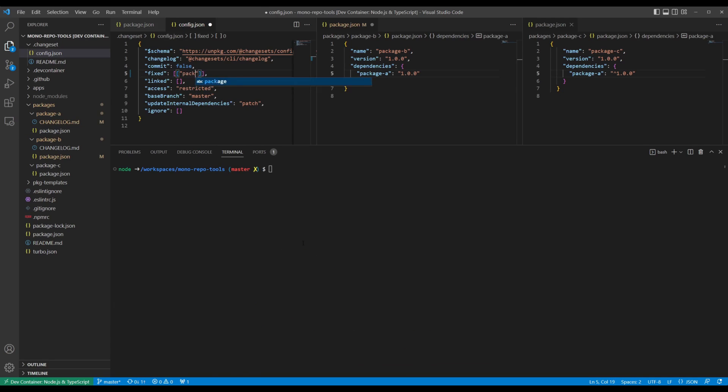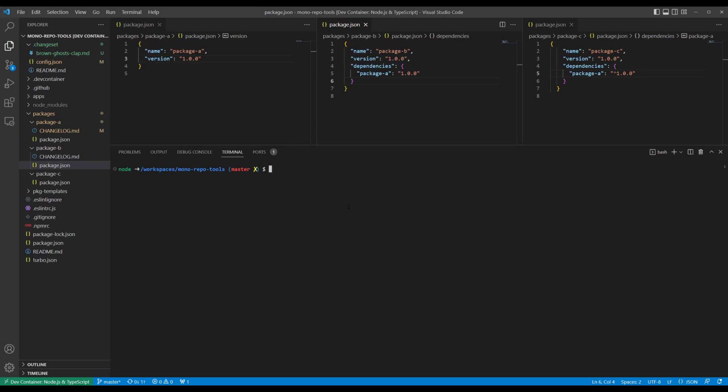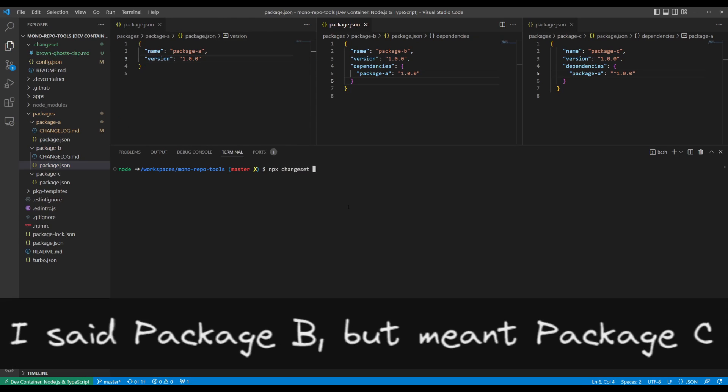You can add a fixed option to your config for any packages you always want versioned together. For example, a version bump to package A implies a version bump to package B, and vice versa.